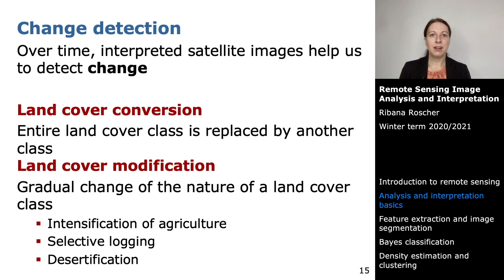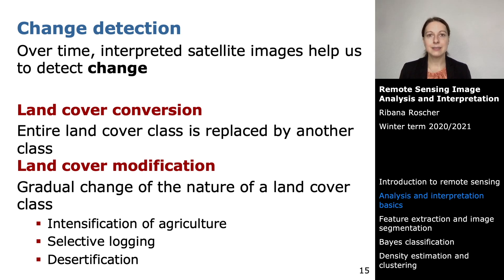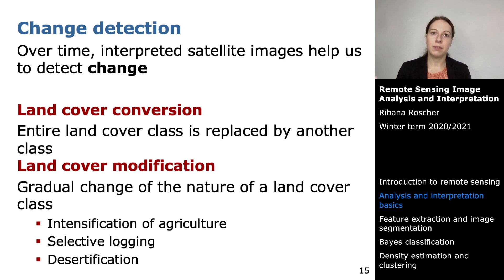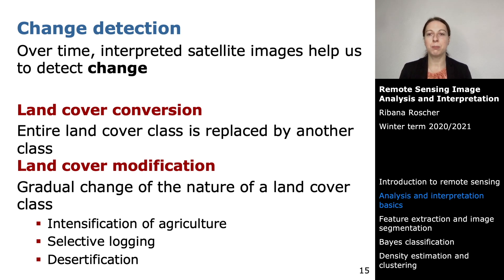So far we have looked at land use and land cover at a specific point in time. But monitoring is not only about the current state — you also want to know how the earth changes over time. Interpreting satellite images across several time steps helps us analyze change. There are two types: land cover conversion, where an entire land cover class is replaced by another, such as a pixel changing from forest to water.